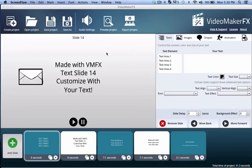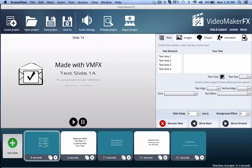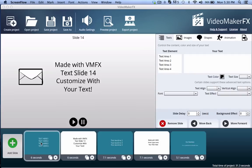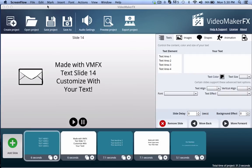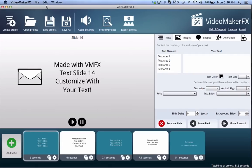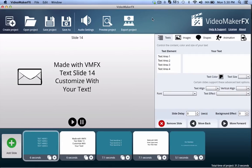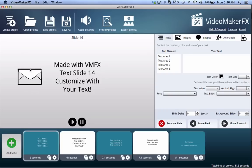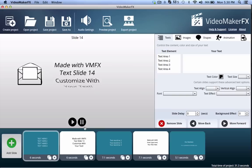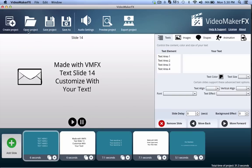Hey guys, this is a few examples of the animations that are specially designed for Video Maker FX. These are available in the Hand-Drawn Whiteboard MegaBundle on the pro level. These animations are working with slides that are built in with Video Maker FX.